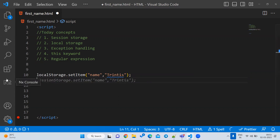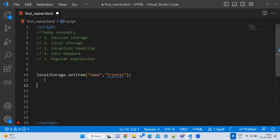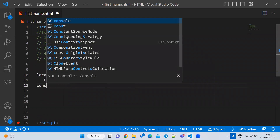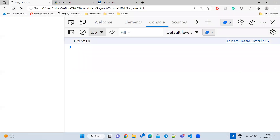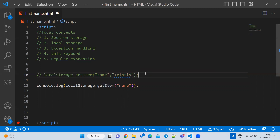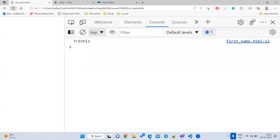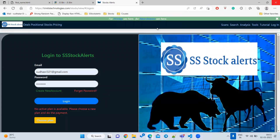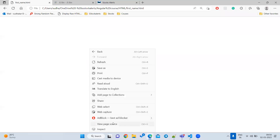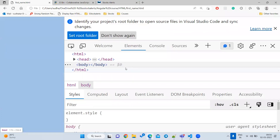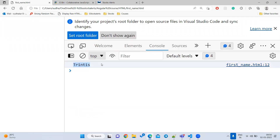To read from local storage, use getItem. Even after reloading the page, the data is still there. If I close the browser and reopen it, I still get the output — because it is local storage. Local storage retains data even after closing the browser; it does not delete automatically.